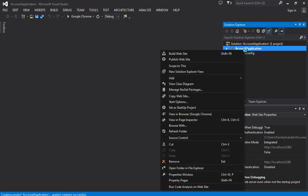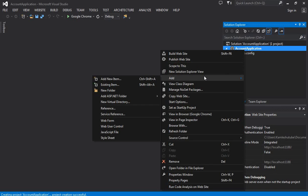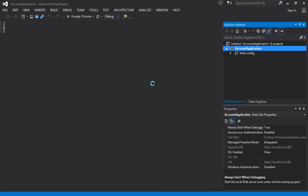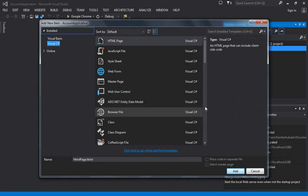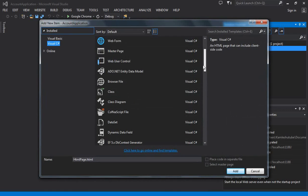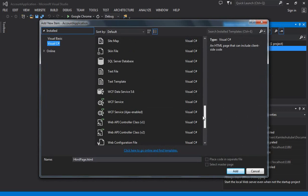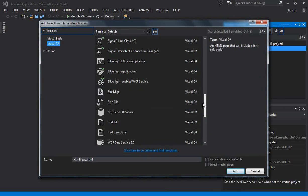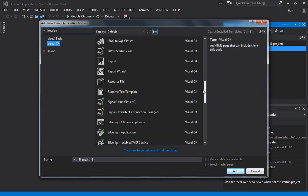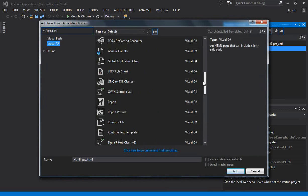At first, here we are going to create a database for our application, and within the database we're going to create a table. From the list of predefined items, you need to select SQL Server Database.